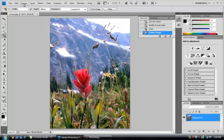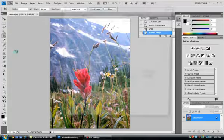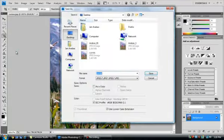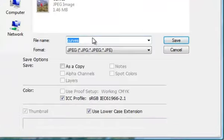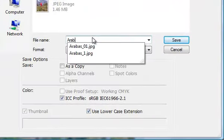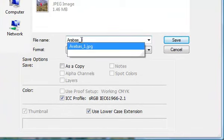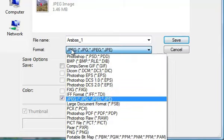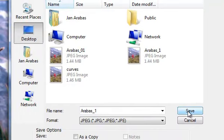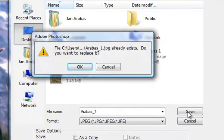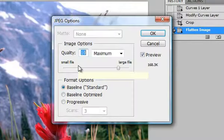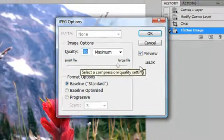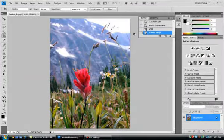Our final task is to do another save. Let's go to the File menu and choose Save As. Once again, let's make sure that we have the proper name. In my case, arabis-1, that our format is JPEG, and that we have saved it on the desktop. You'll be prompted to replace the original file, and you can do that.